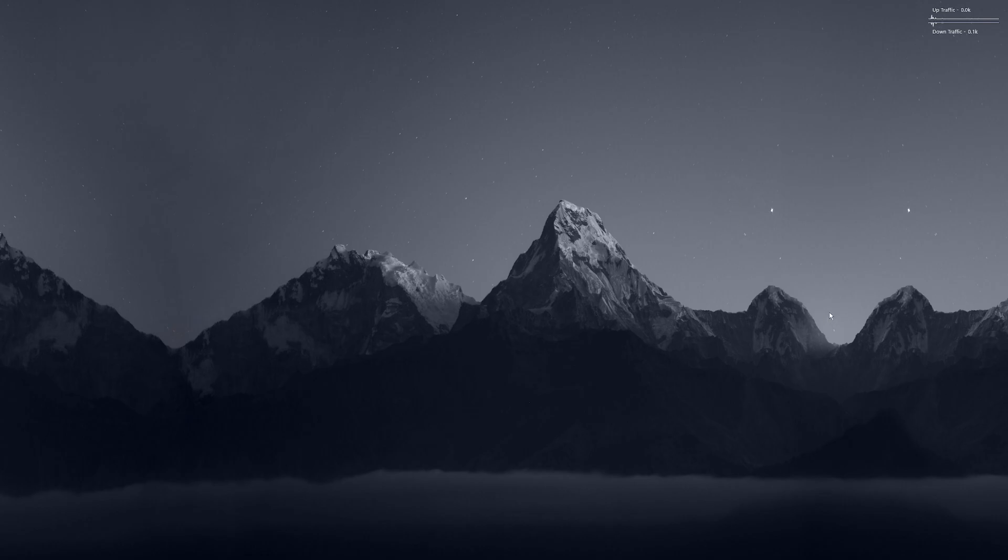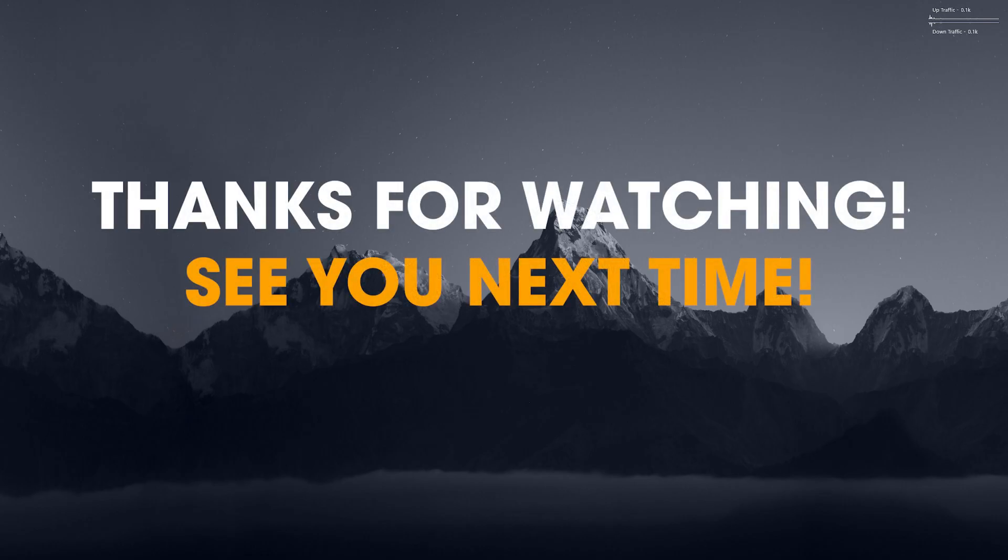But until then, Enhancer for YouTube works great. And that's it. Thanks for watching. See you next time.